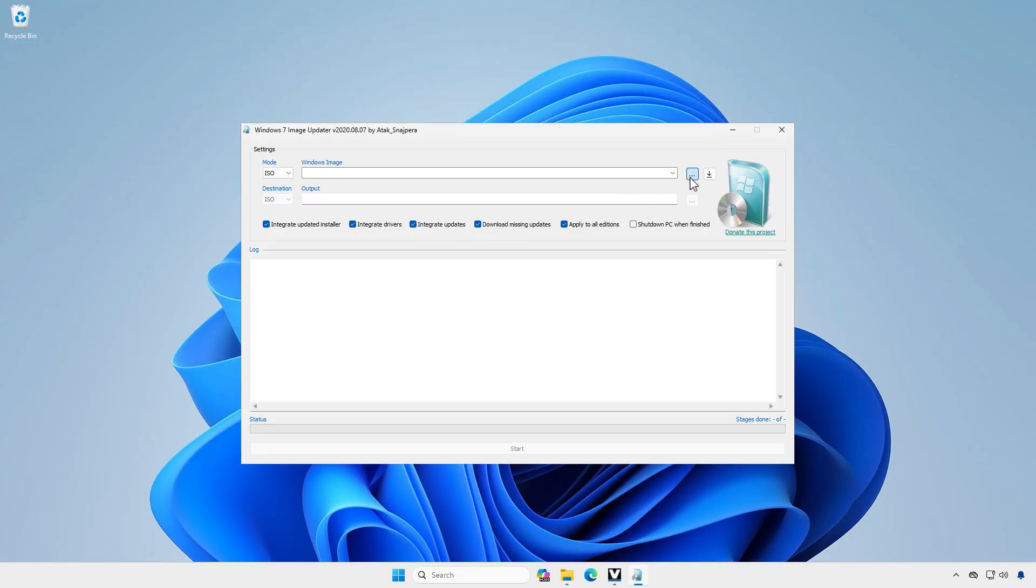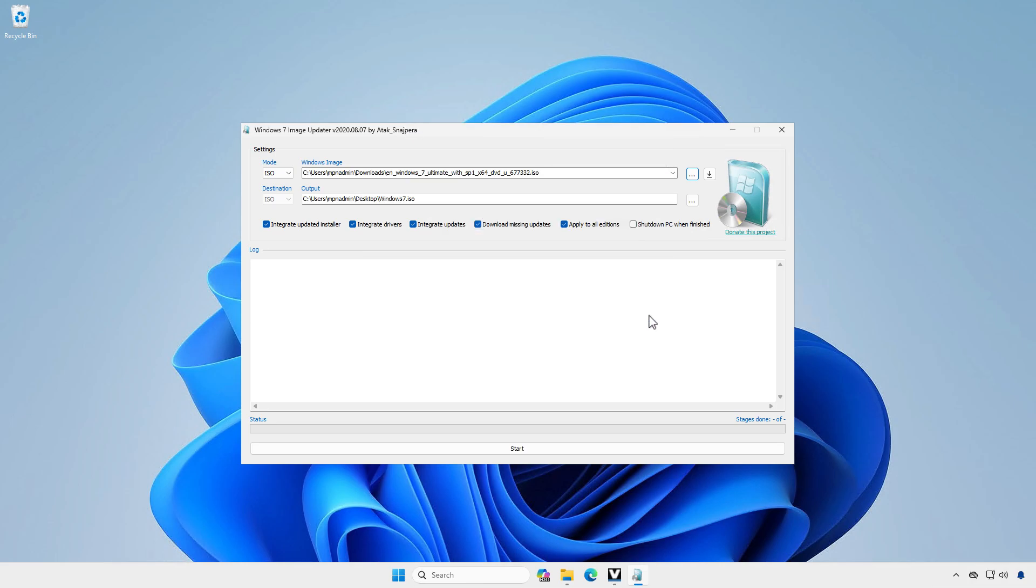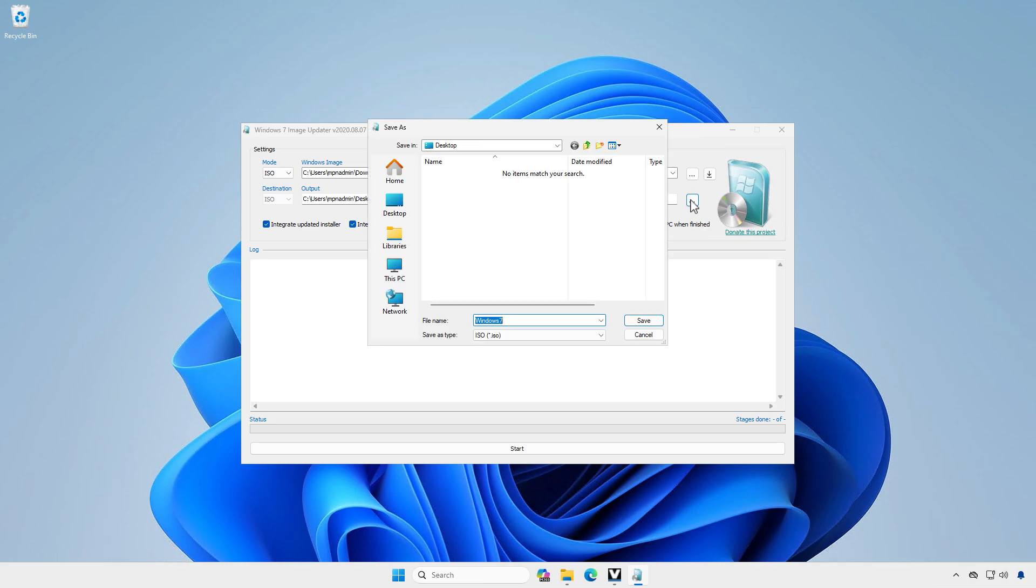Select the original Windows 7 ISO image file. Select the destination to save the custom image file.